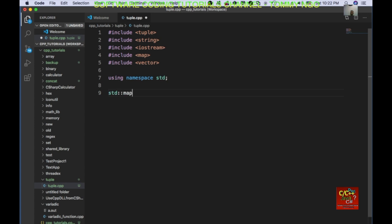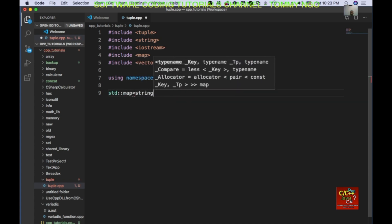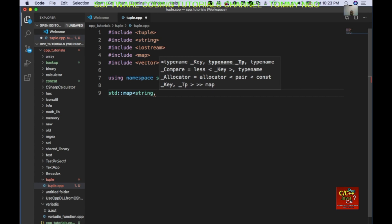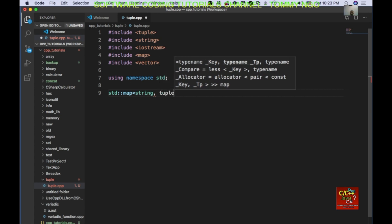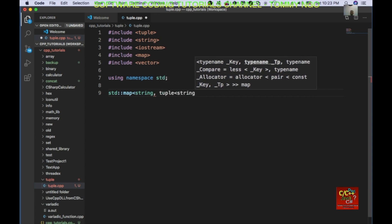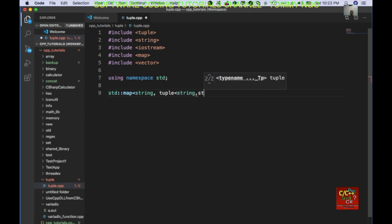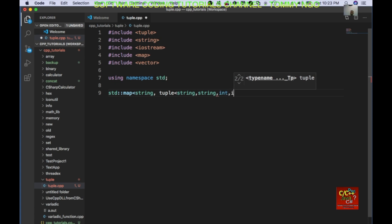So std::map string, and it is going to map to a tuple. The tuple will contain the first name, last name, team, scores, and seasons of NBA players. I am going to call this map 'lookup'.